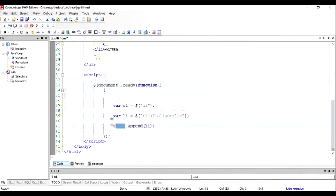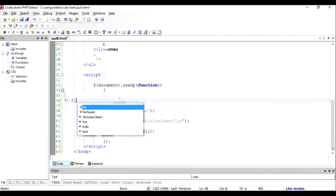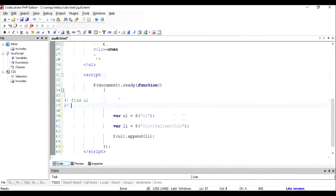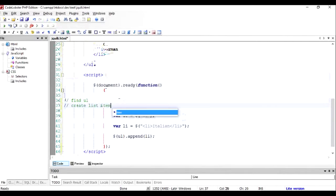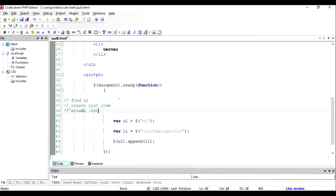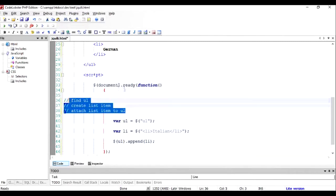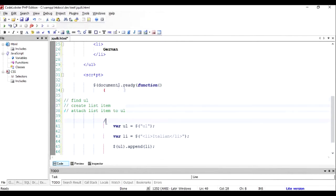So it is quite logical: first is find UL, second is create list item, and third is attach LI list item to UL. Let's check out how the list looks like before it is added to and after it is added to.